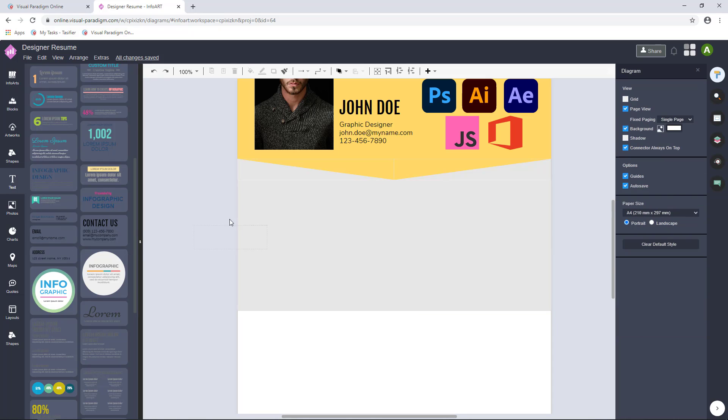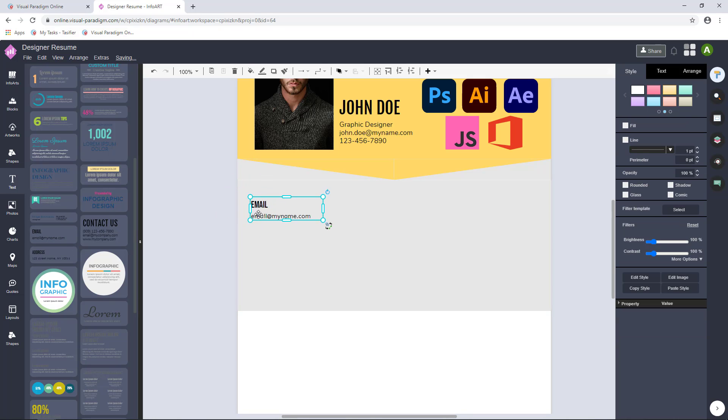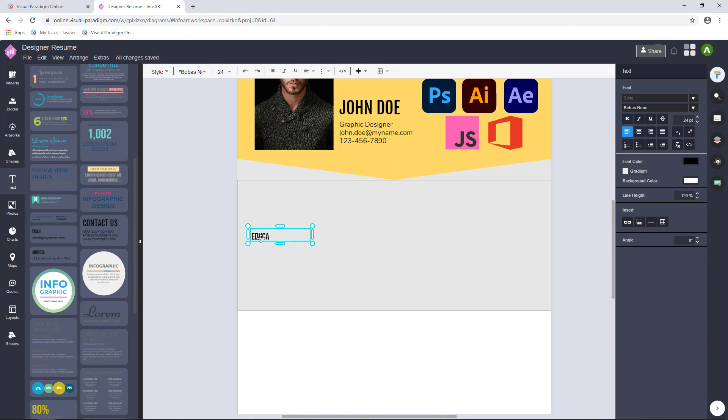Start to create a new section from adding a new text art for title. Adjust the size and position.